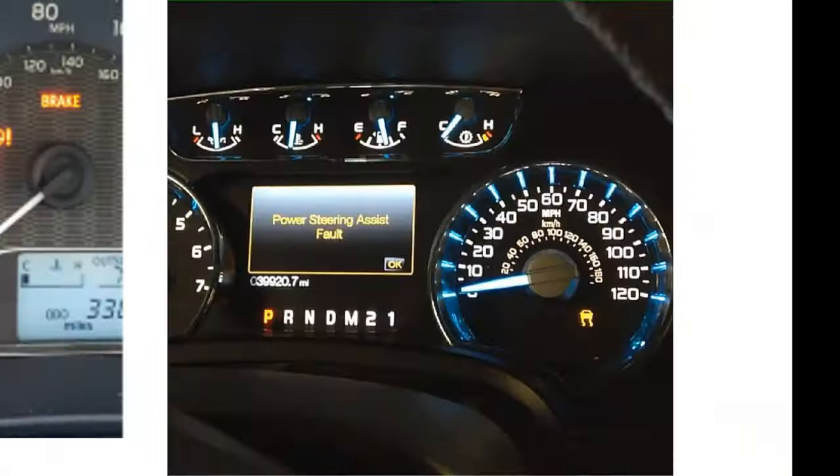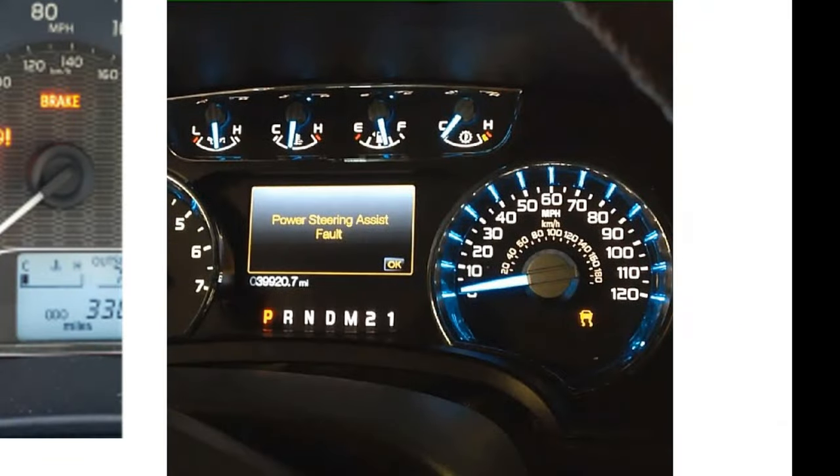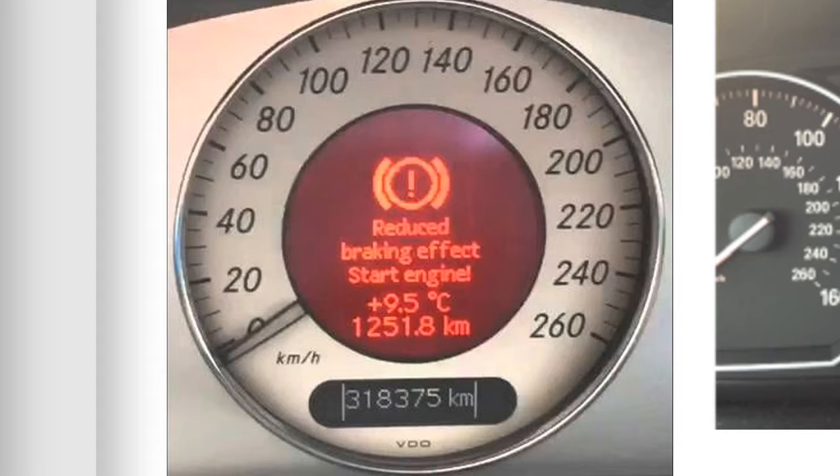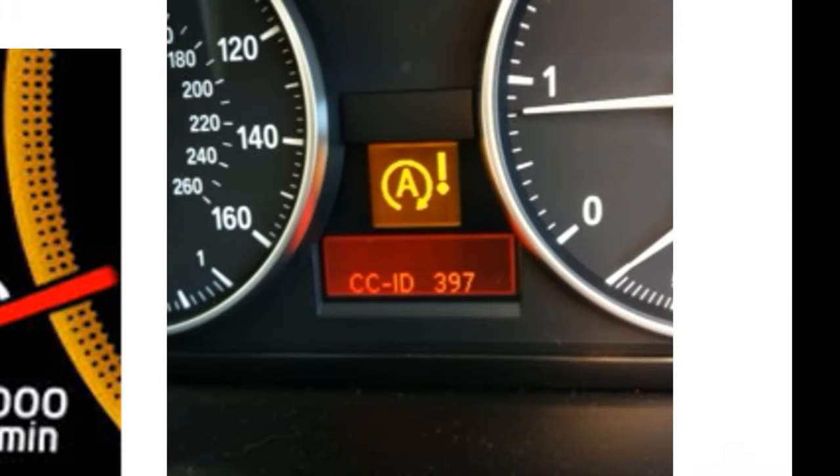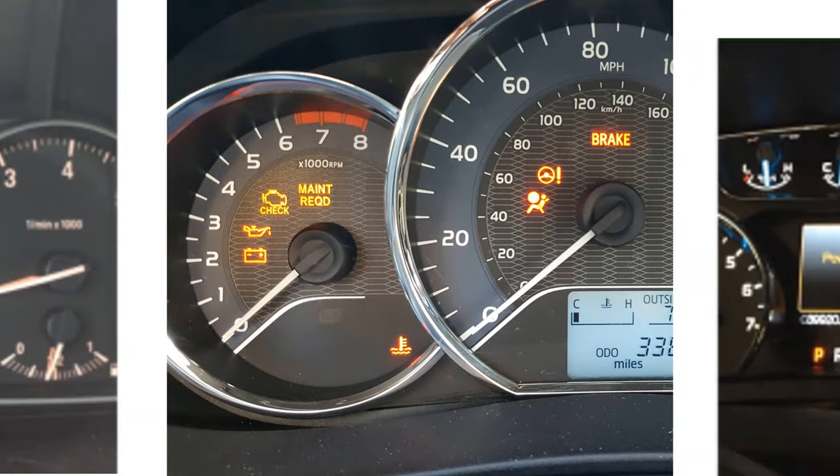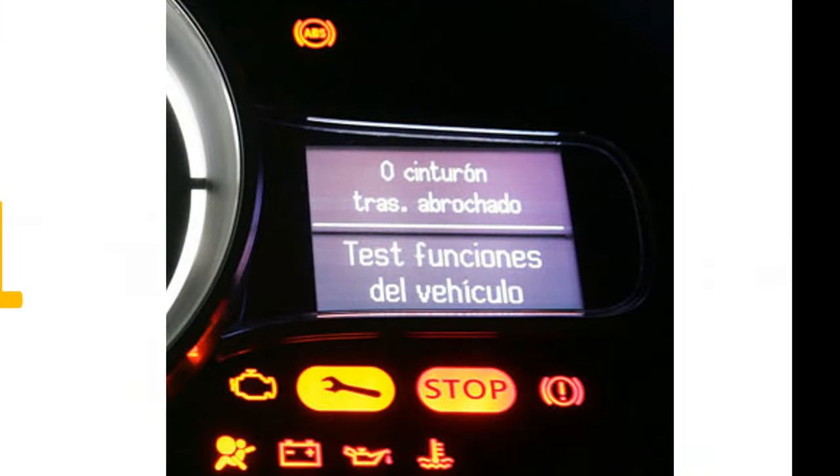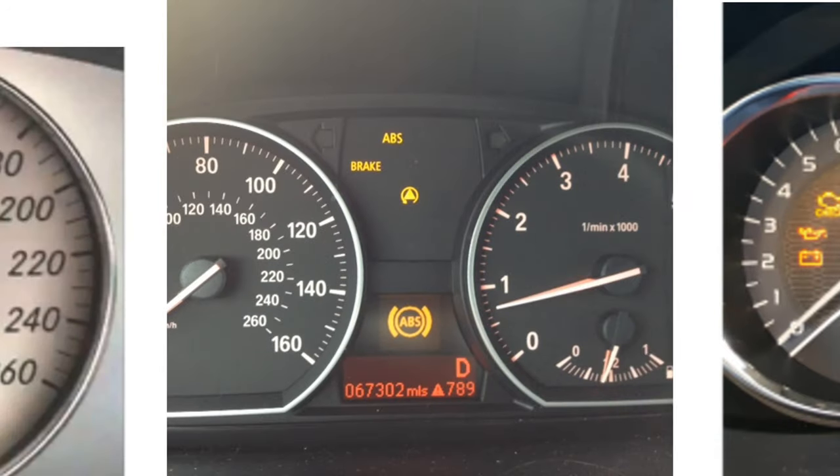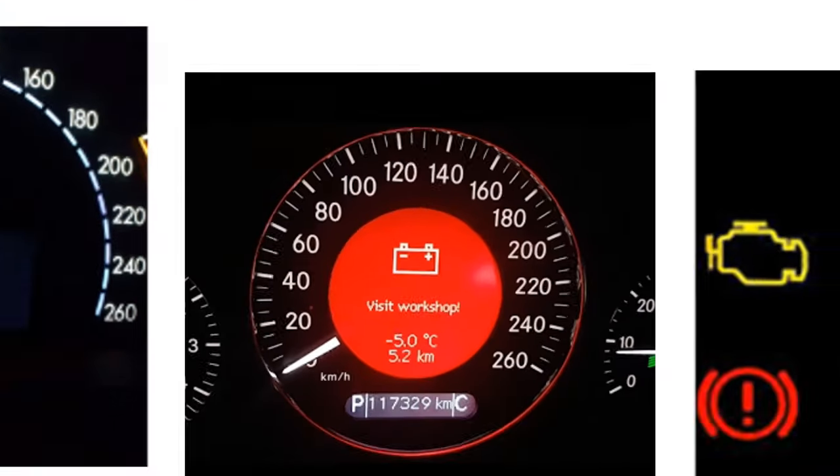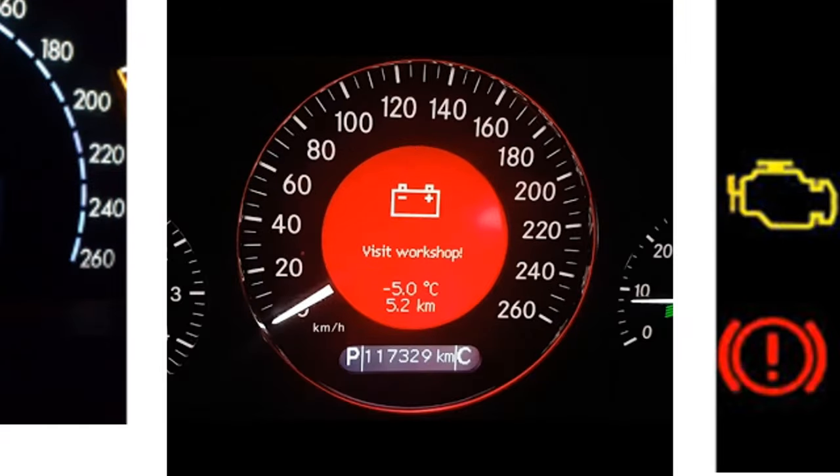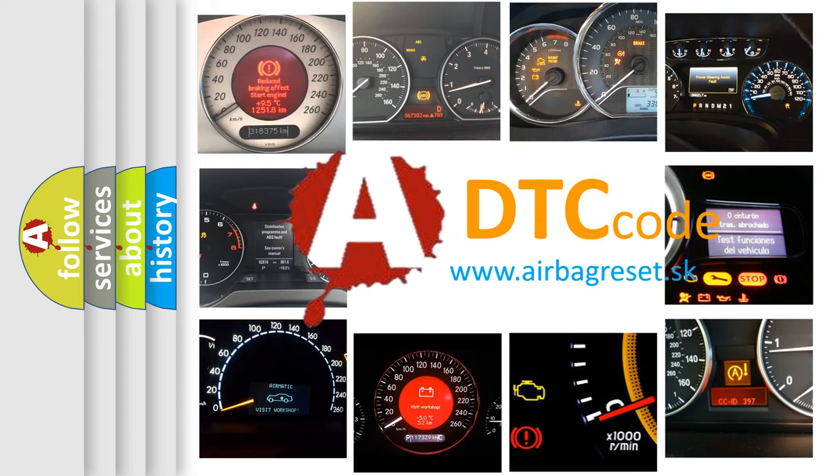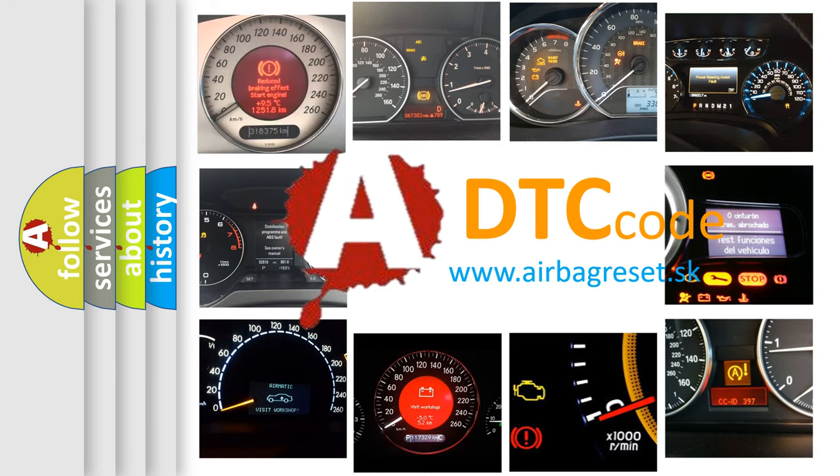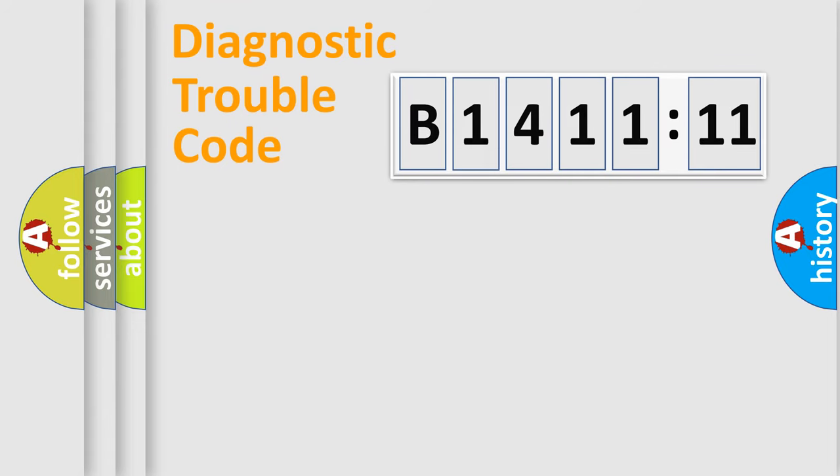Welcome to this video. Are you interested in why your vehicle diagnosis displays B141111? How is the error code interpreted by the vehicle? What does B141111 mean? Or how to correct this fault? Today we will find answers to these questions together.